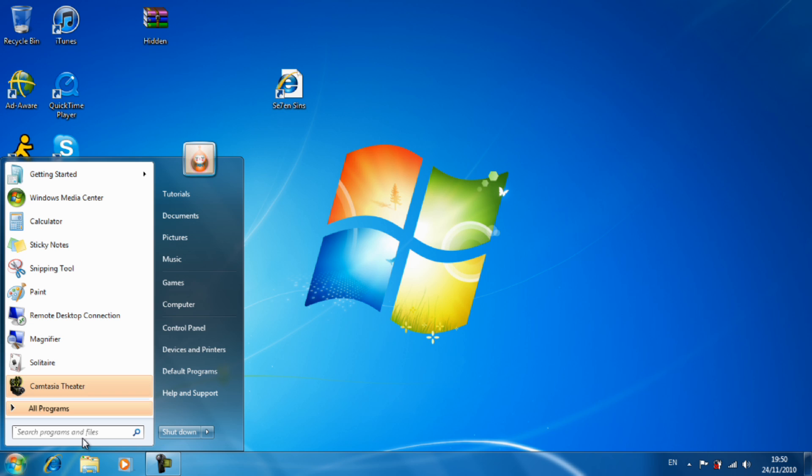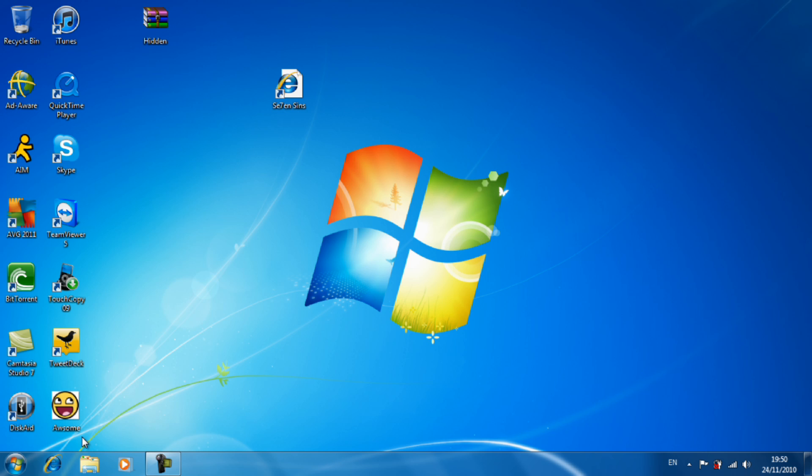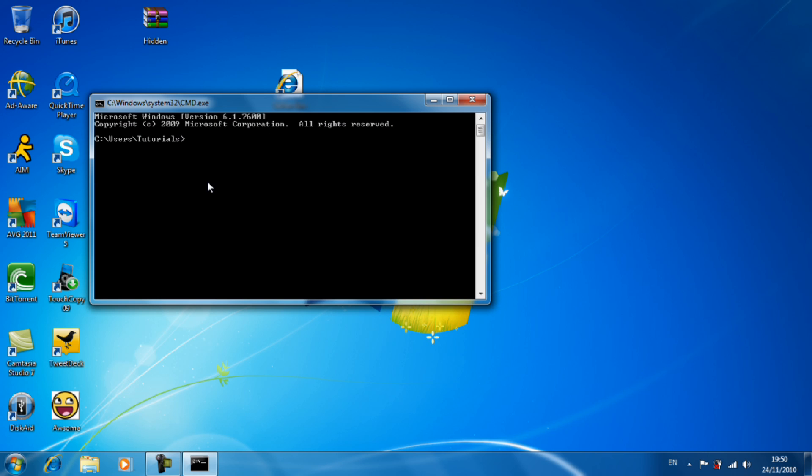Launch command prompt and type cd desktop with quotations on desktop. And then what you want to do is copy forward slash b, the name of the picture, so awesome dot jpeg, plus the name of your hidden folder, so I'm going to use hidden dot zip, and then the output file, so awesome file dot jpeg.